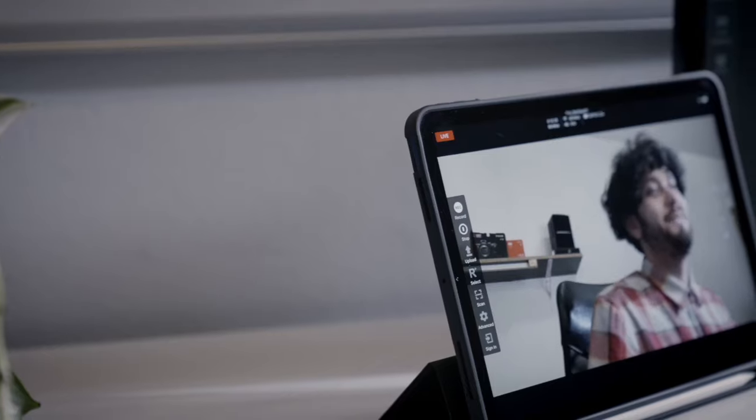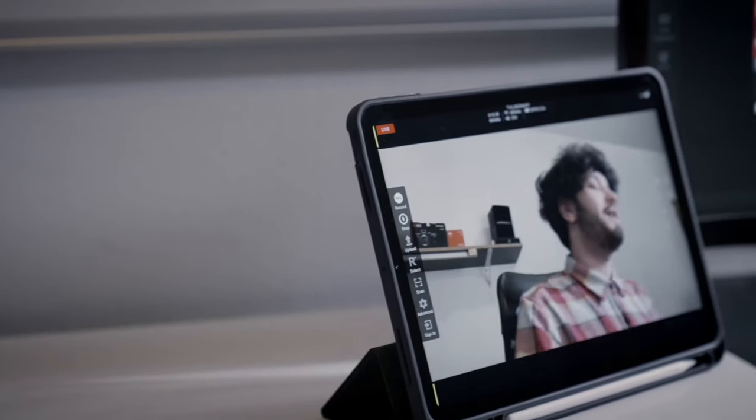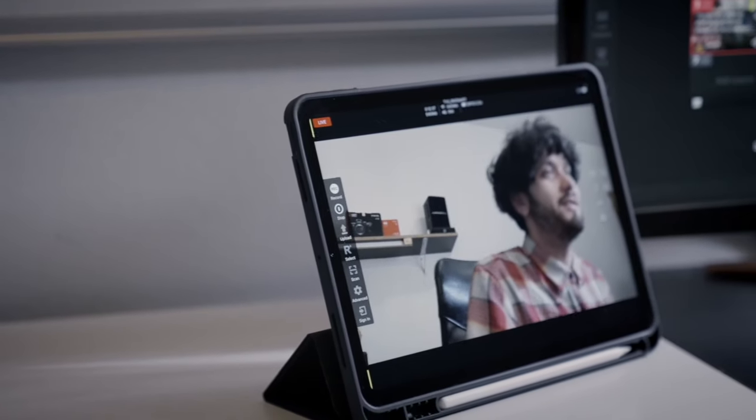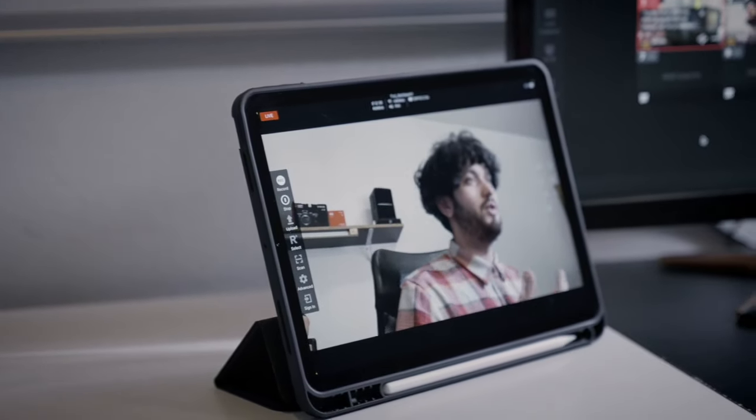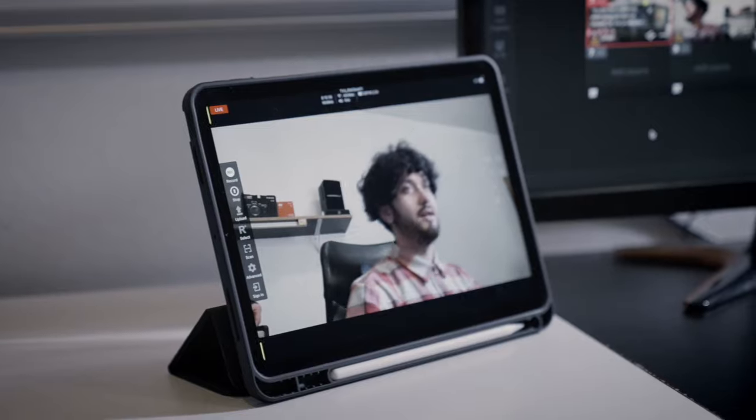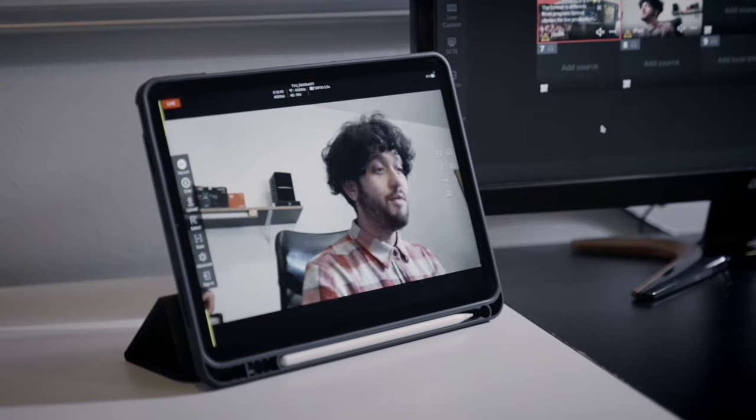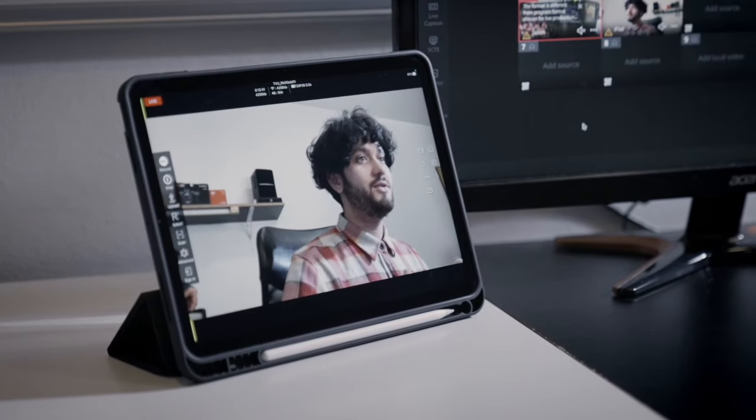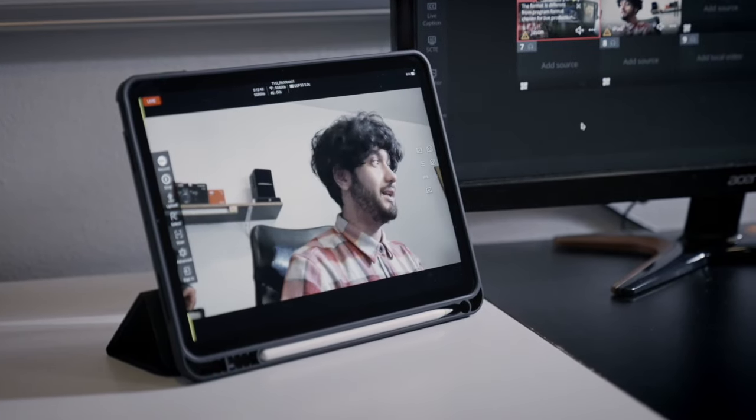We all know live streaming can produce stability, latency and camera synchronization issues. In this video, I'm going to use a TVU solution, which manages to solve all of them at once and also work outdoors.